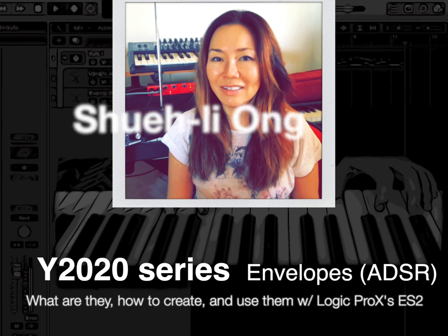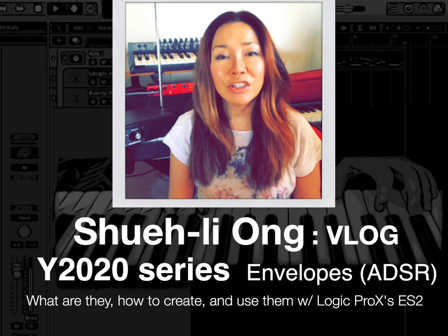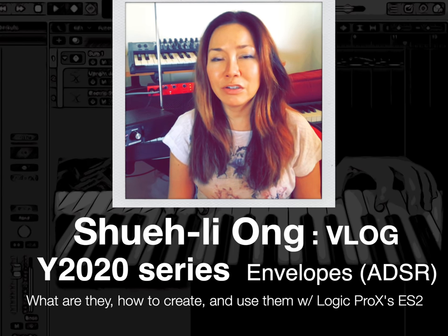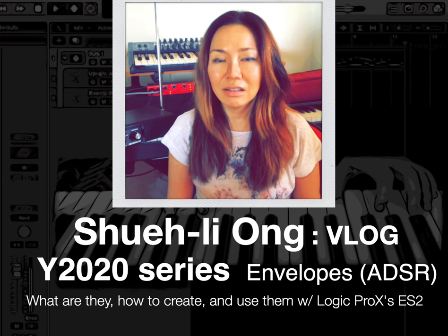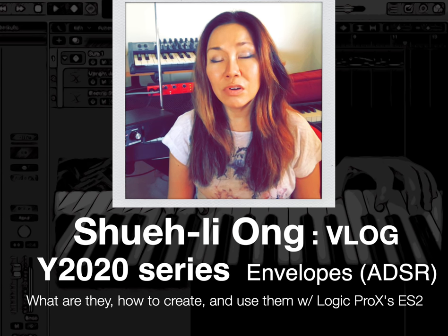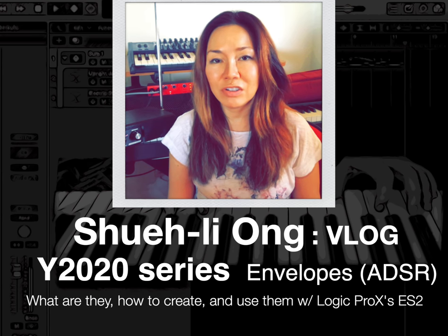Envelopes are your friends. They polish up a sound to make it more interesting. Like an LFO, they are modulators.